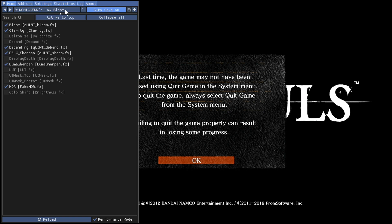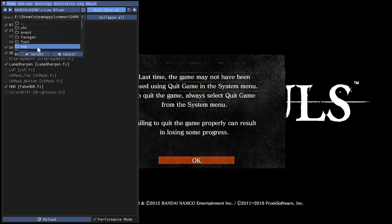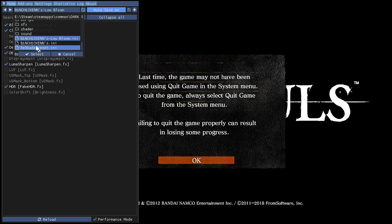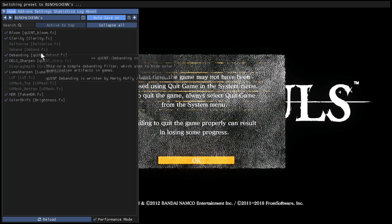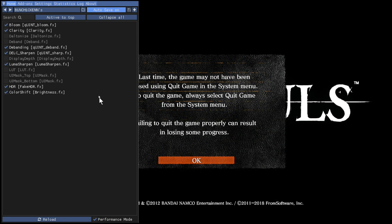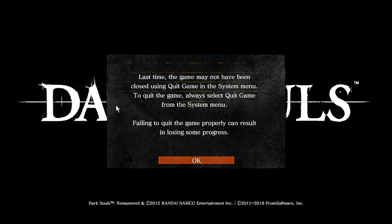And then change it back again, just go back down to Bin Chickens dot ini, select. Now it's the high bloom. And then just go ahead and press Home button to close that again.